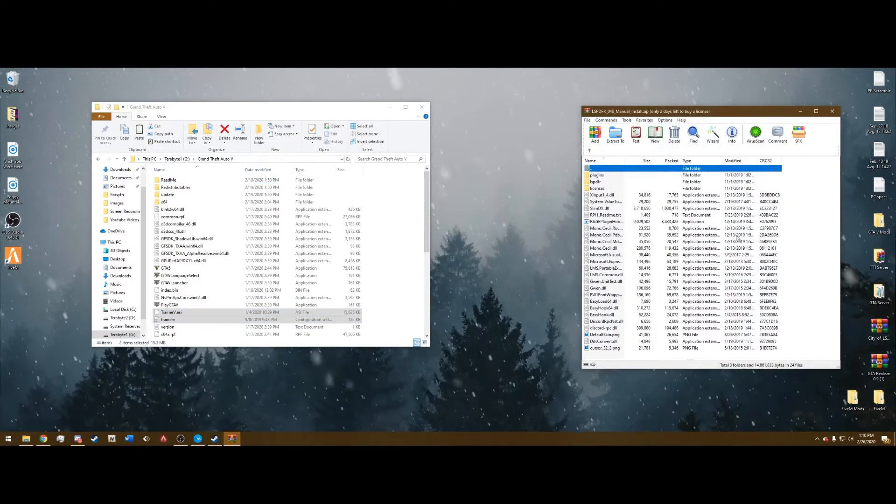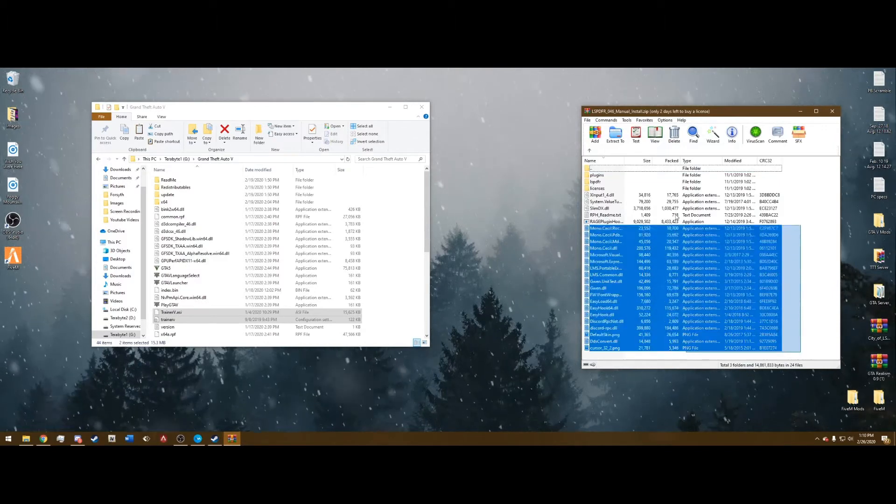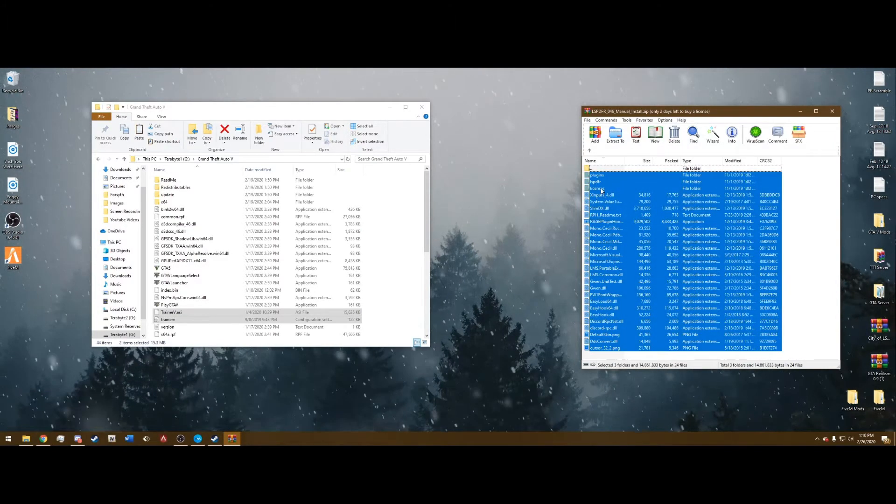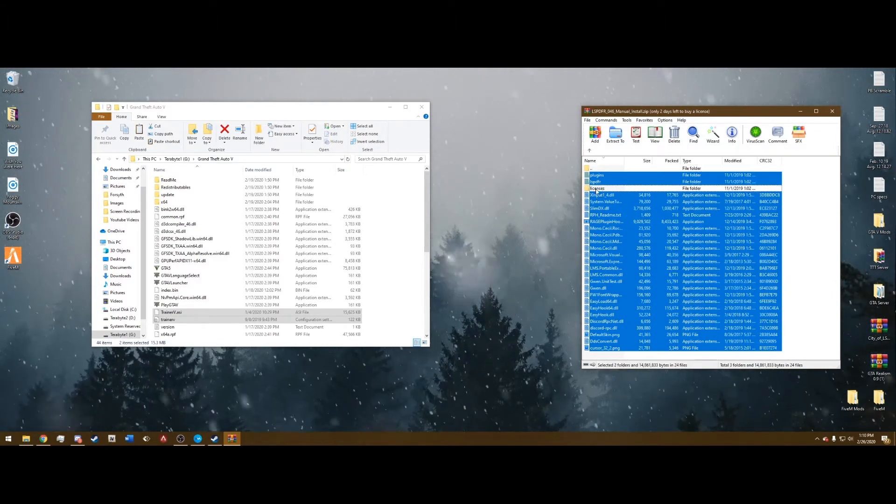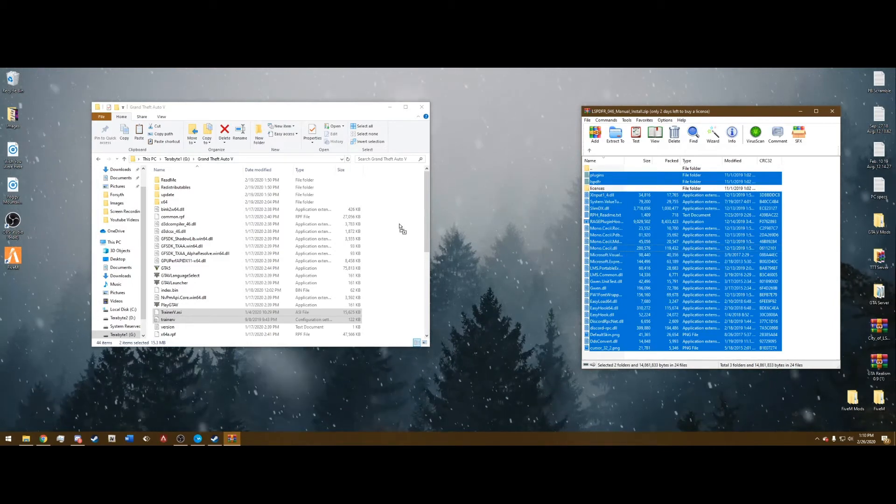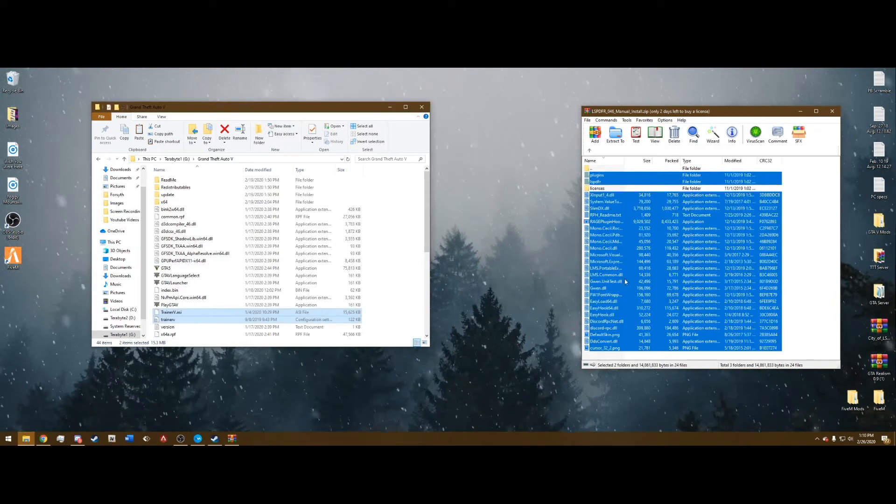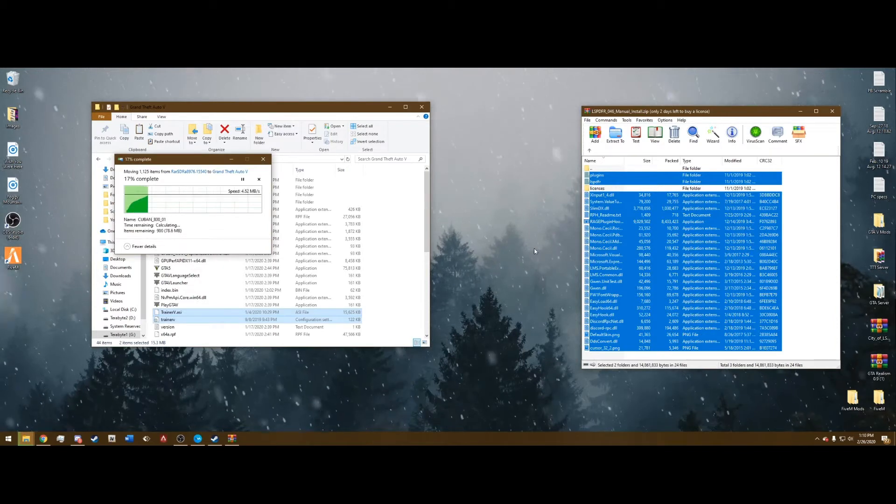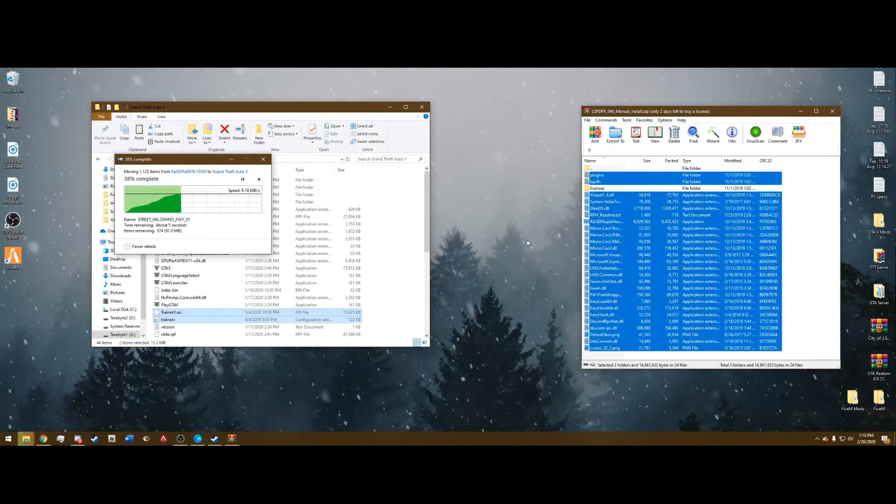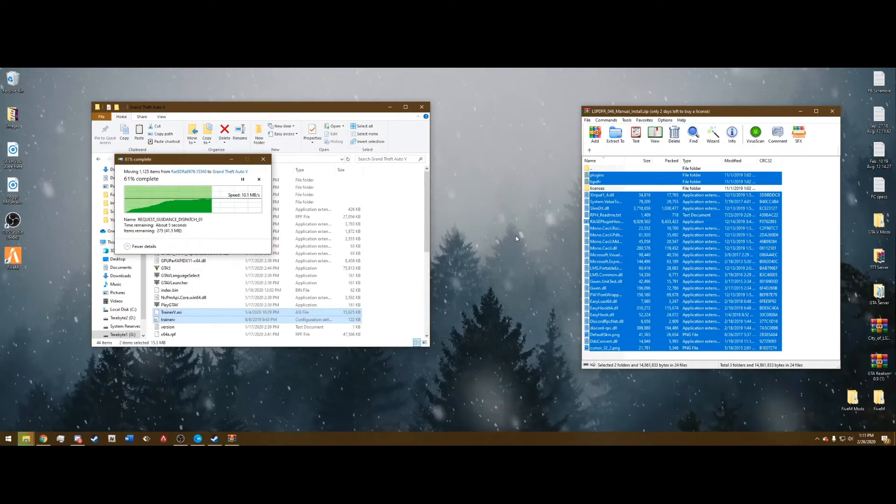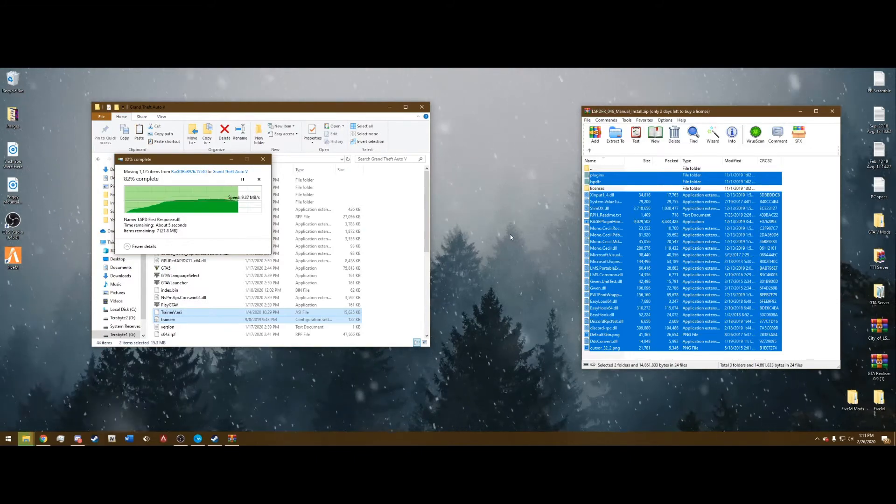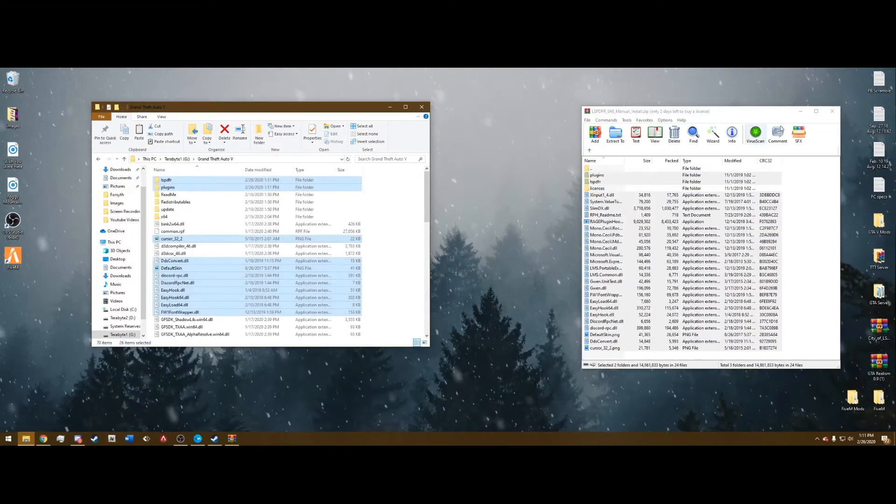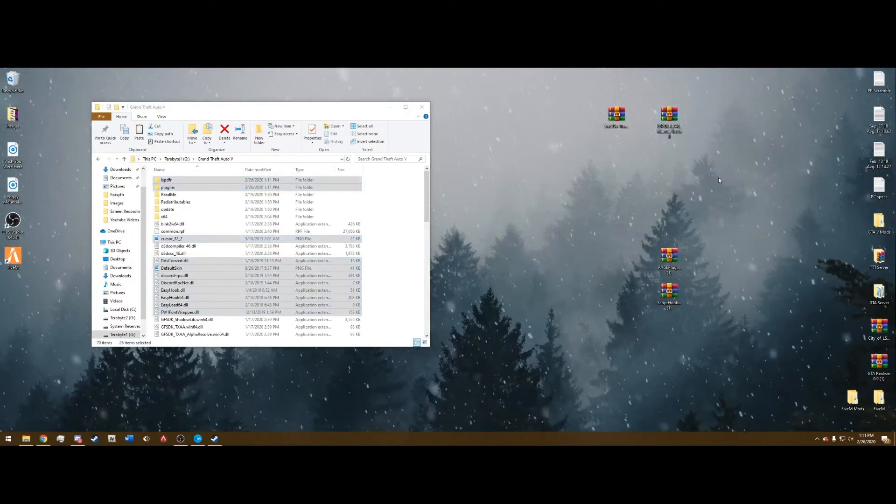LSPDFR manual install. You're going to want to select everything in this folder except the licenses. Do not put the license folder in. Drag and drop all this into here, it might take a little bit. This is a big mod. And once that's complete, you can X that out, we're done with that.